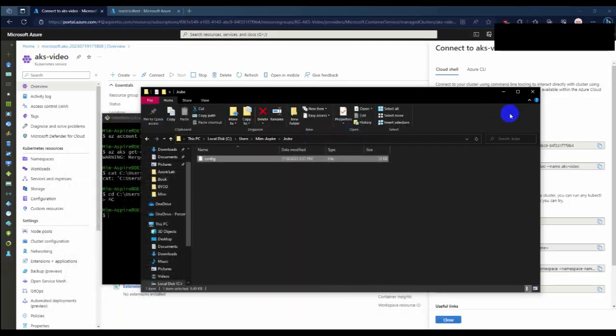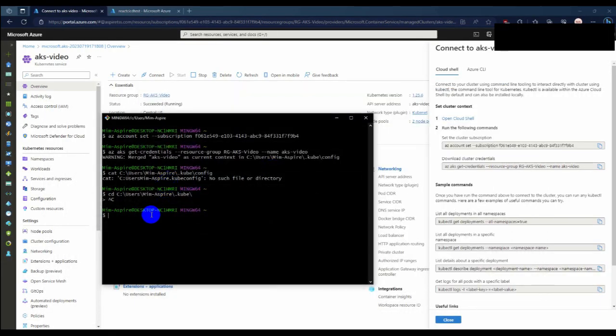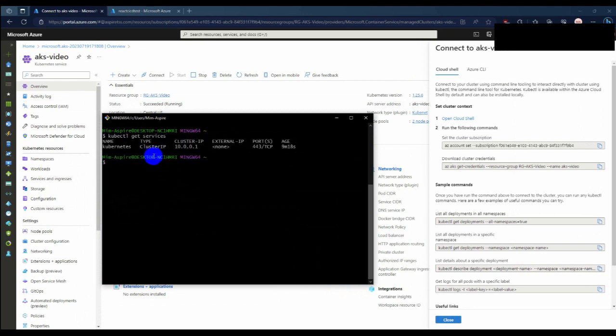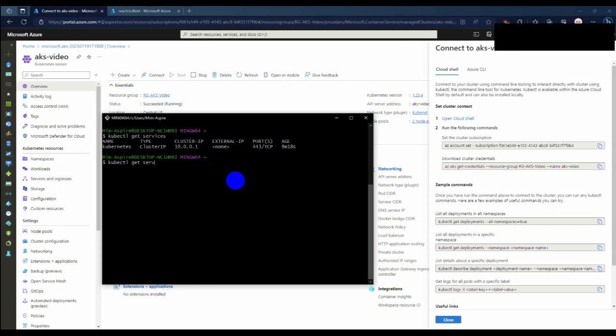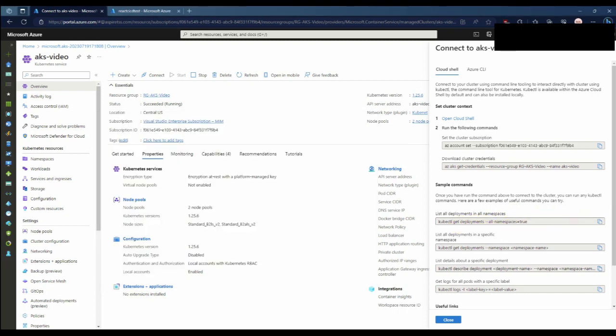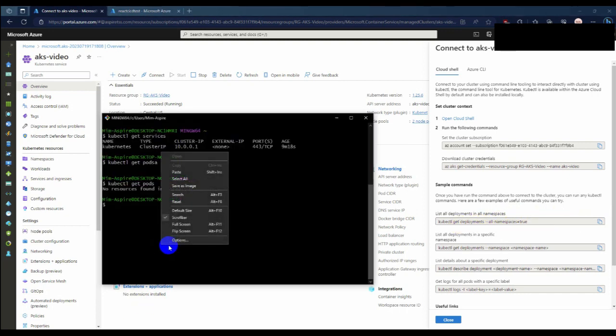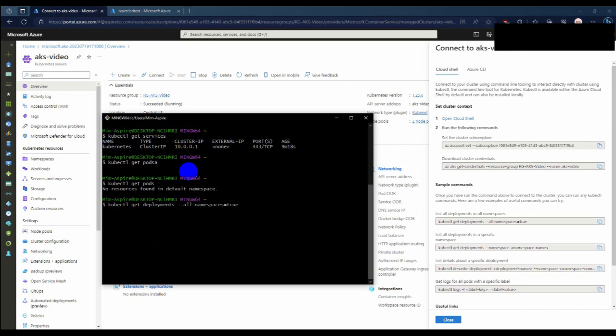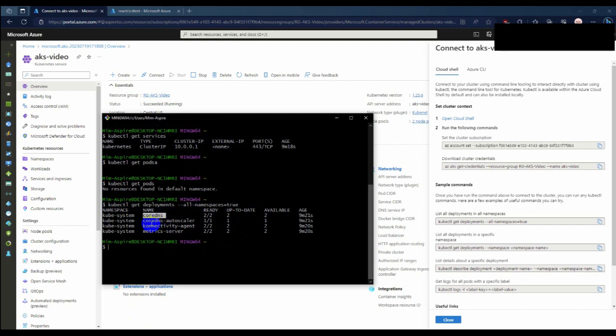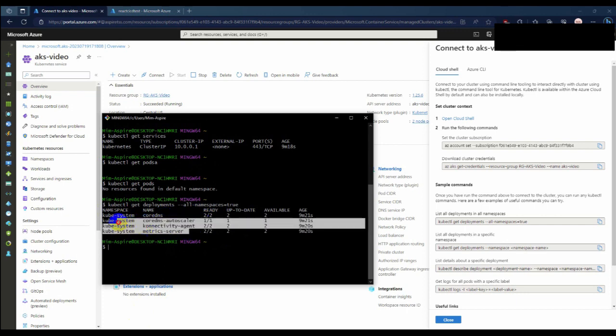Back to your terminal and type kubectl get services. You can see there is one kubectl service in your cluster with the cluster IP and ports. There are no pods running right now. You can get all deployment information by using this command. Click and paste it here. Here is the kube-system deployment namespace. There is your CoreDNS. CoreDNS and kube proxy are the core parts of your Kubernetes system.